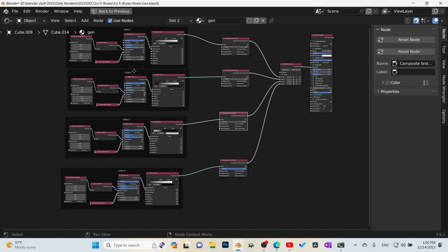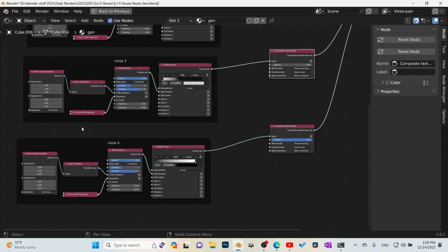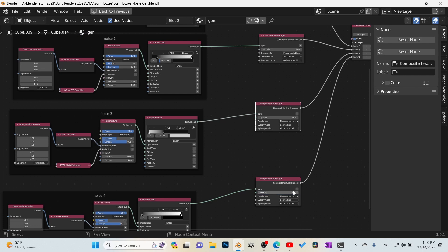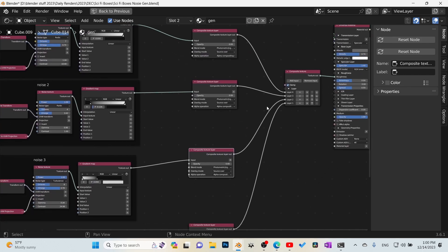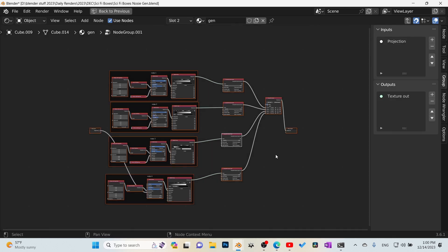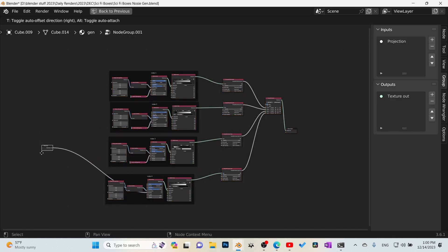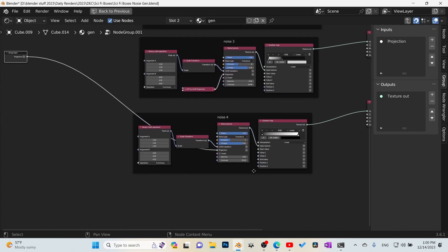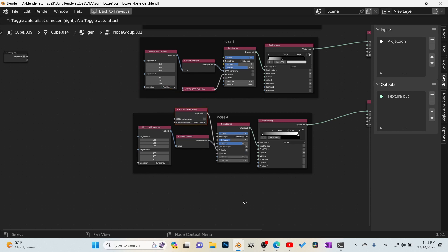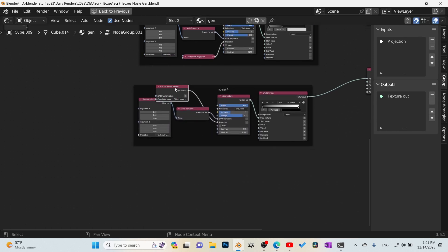I've got all of my different noises connected — one, two, three, four. All my scale nodes are connected with the proper values, set to Multiply, and connected into the input of each one of these slots. They're also set to Lighten so we can stack them all. Now we want to select all of these and group them with Ctrl+G. In our group, there's one issue — this projection shouldn't be connected like that. Our projection nodes should just be the normal projection. Everyone must have a projection node, especially if you're doing any type of animation, or the noise will not stick.